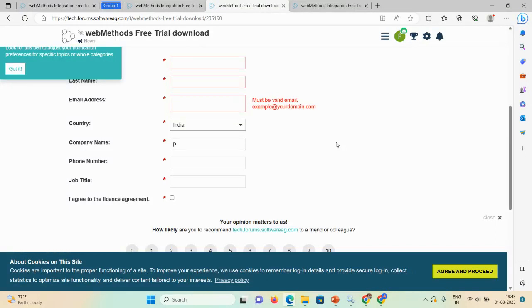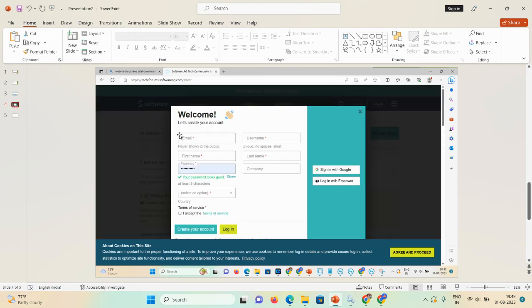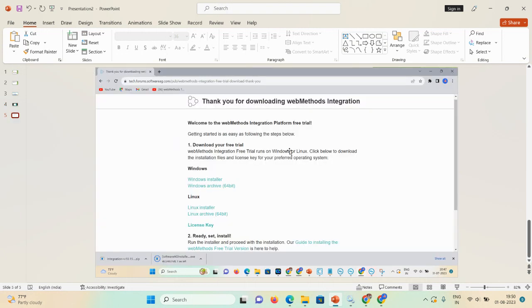Log into your email and you will receive an activation link from Software AG. Once you activate that link, you'll need to fill in details like email, username, first name, last name, password, company, and country, then accept the terms of service and create your account. After activation, return to the browser and log in with your credentials — email and password — and the page will show 'Thank you for downloading webMethods Integration.'